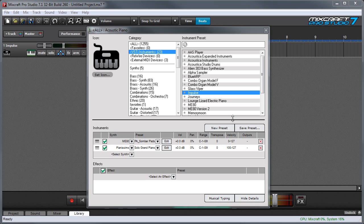In this example I've set up a pad sound that plays across the full velocity range of 0 to 127 and then I have a piano sound that comes in when I play hard from 100 to 127.